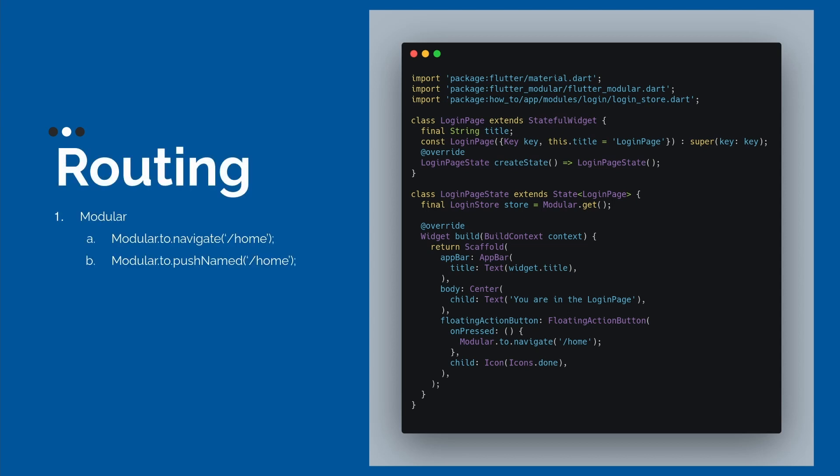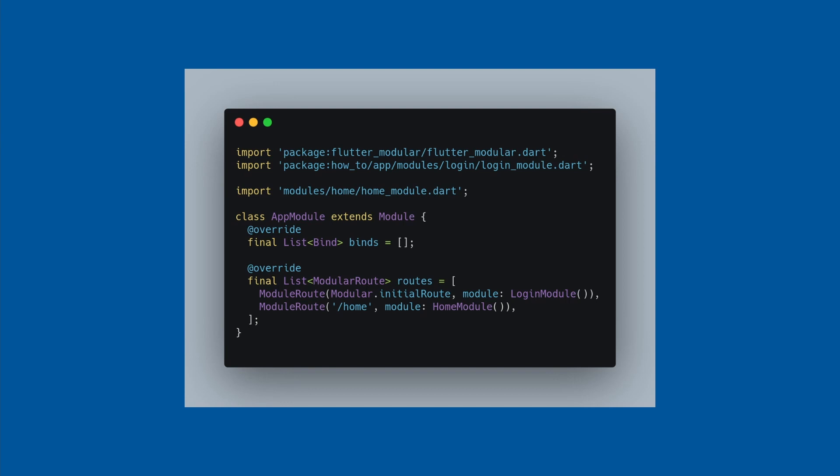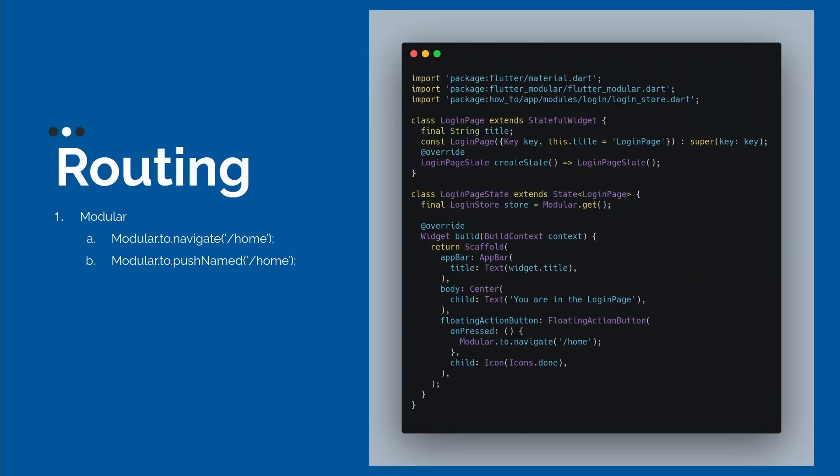For example, when we are calling, in this case here, we are inside the login module, we are inside the login page. If we want to navigate to the home module, we can call the modular.to.navigate, passing the parameter the name of the module. As we see here it's slash home. When we call the navigate, we clean the stack, all the stack, and just call our home module, just call the new module.